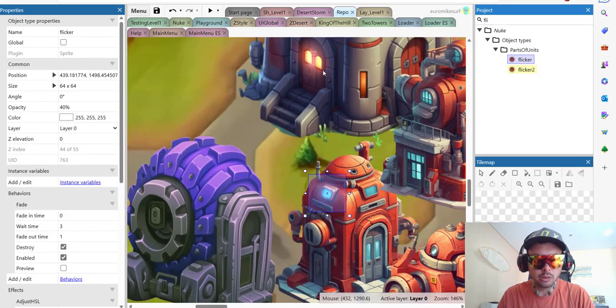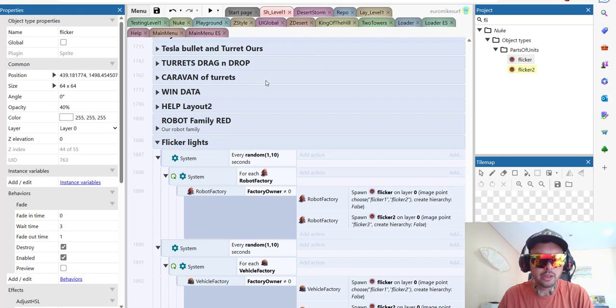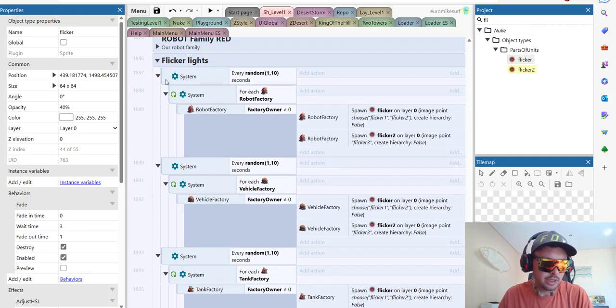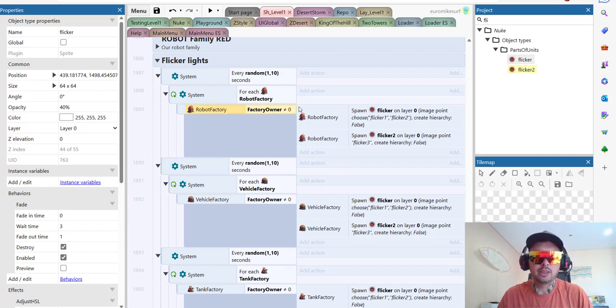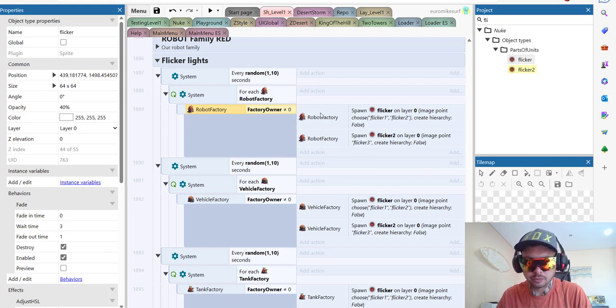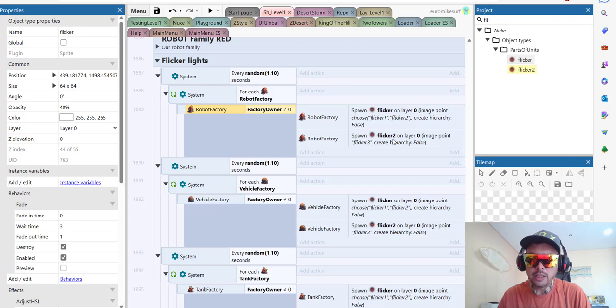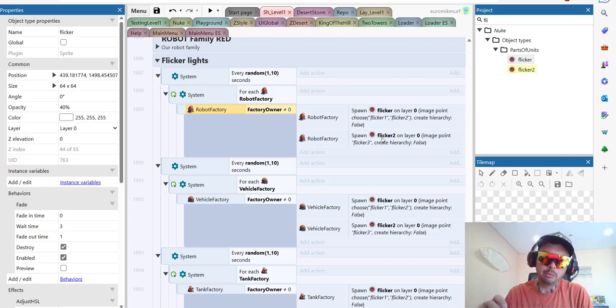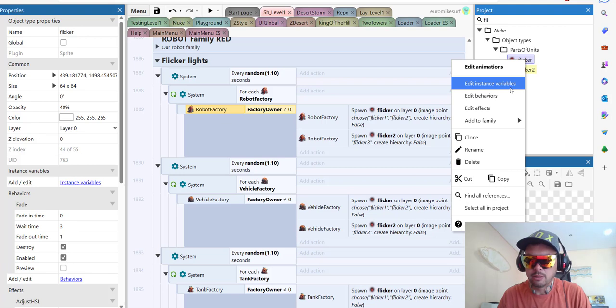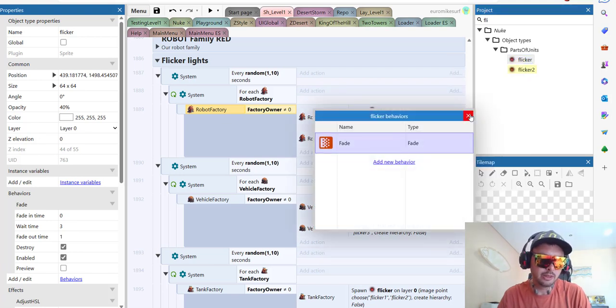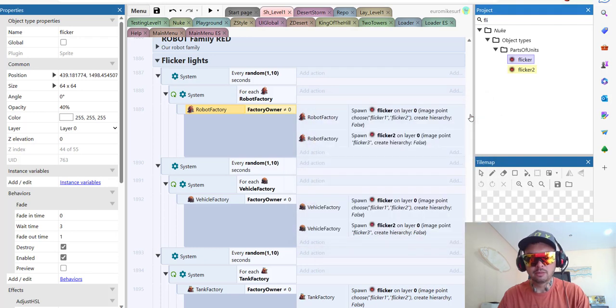And then I put it here, and then in our code group I created it called flicker lights. And this is very simple code. So fire every random from 1 to 10 seconds for each robot factory. If it's already captured, because we don't want to flicker if it's neutral. Then we spawn the flicker, and it will automatically disappear using the fade technique. The fade behavior will destroy the object after flickering is done.